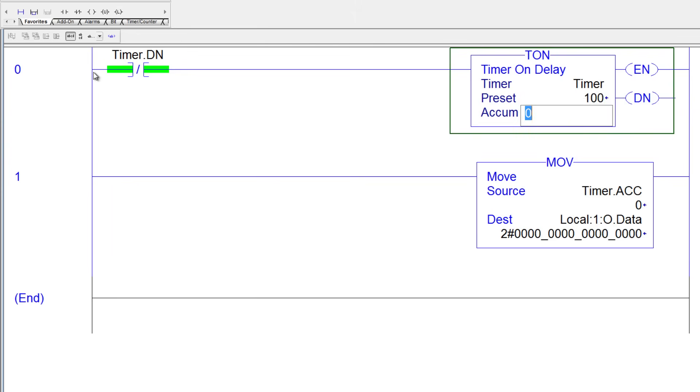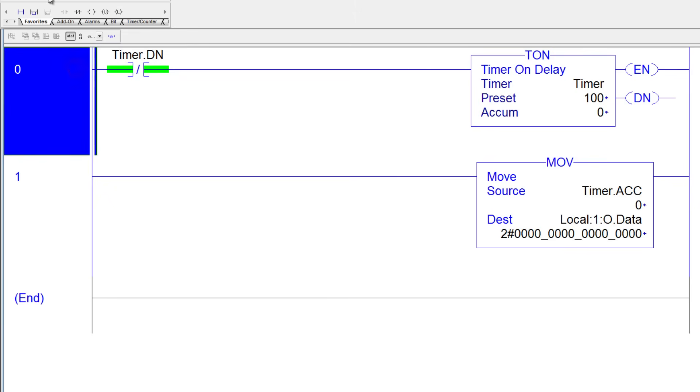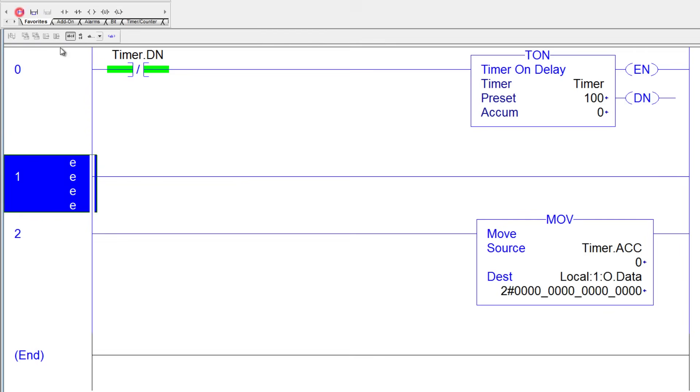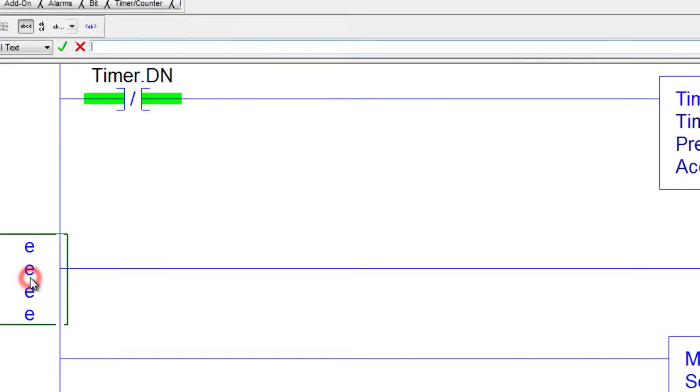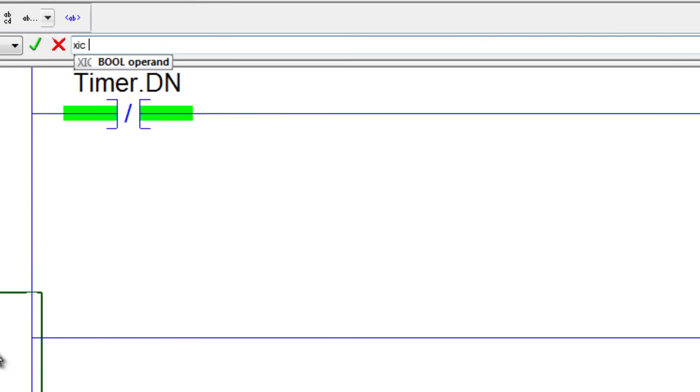The next thing I'll do is add a rung. Now I'll add an XIC. I could just drag and drop it, but I'm going to double-click and type it in. And I know my next instruction I wanted is SQO, so I'll just type that in as well, and press Enter.